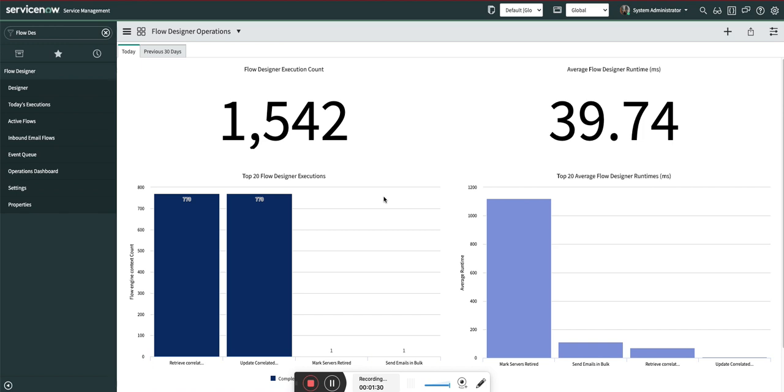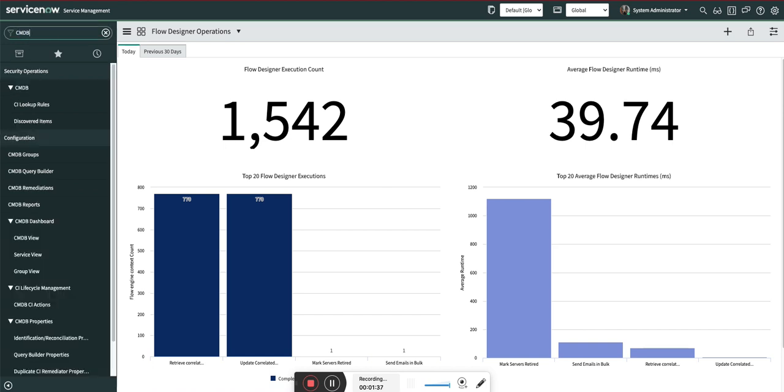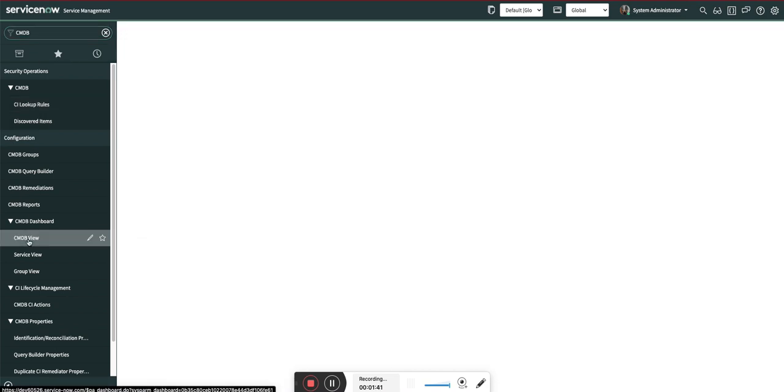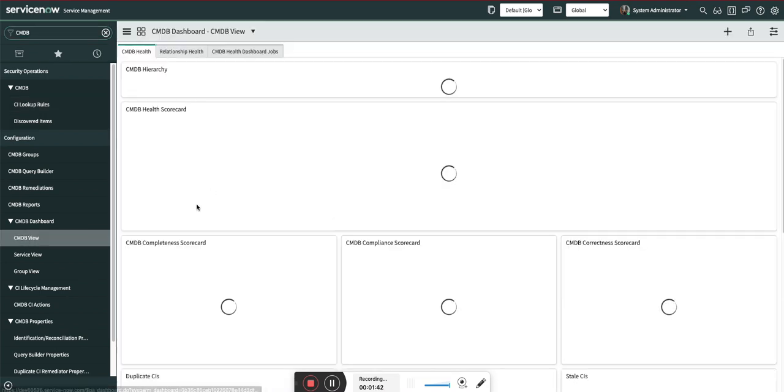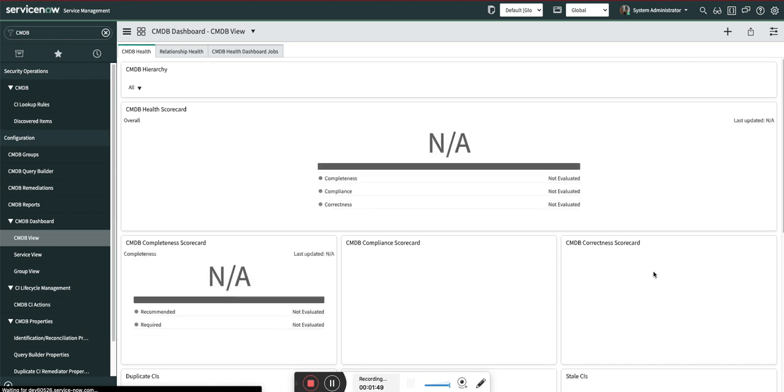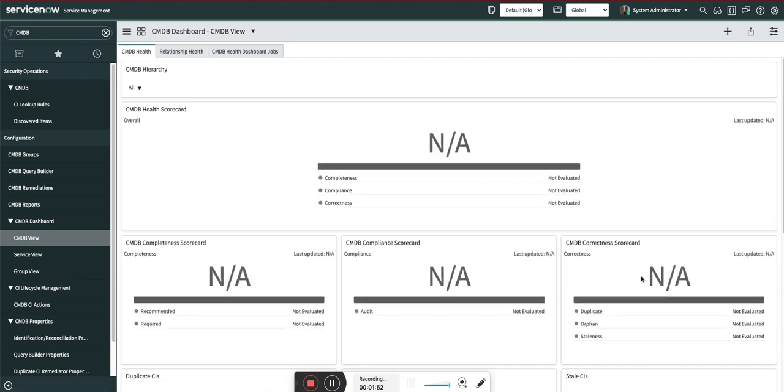There is an out-of-the-box solution in ServiceNow: the CMDB Health Dashboard where we configure the stale metric. It is called Correctness, and it decides your orphans, duplicates, and staleness. The staleness out of the box is 120 days. If the server or CI is not updated in 120 days, it will automatically create a remediation task for you.